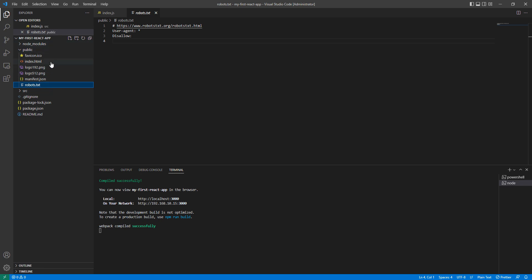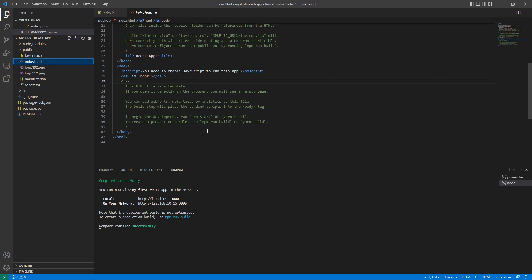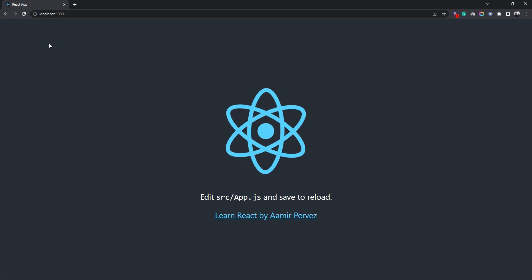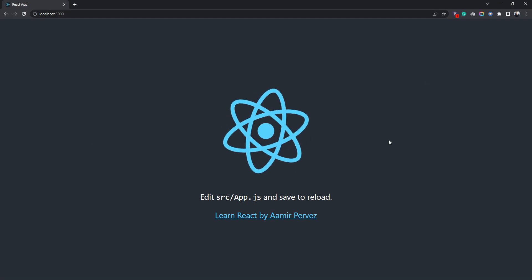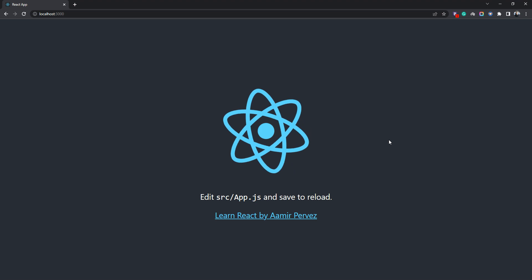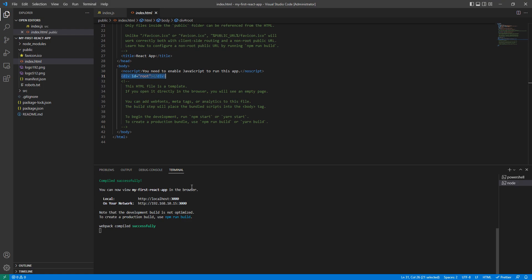One important thing to remember: React uses only one HTML file, which is index.html in the public folder. All the React components we create in the future will be injected into the root div in this file. If we add or remove components on the UI, they are all injected into this root div element.